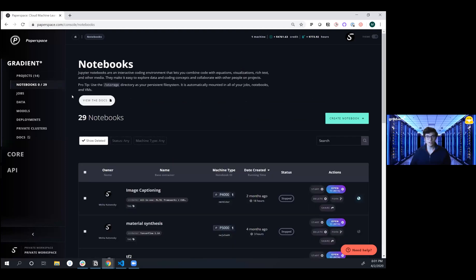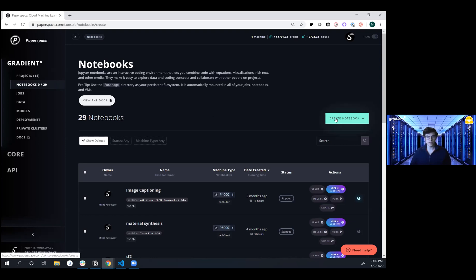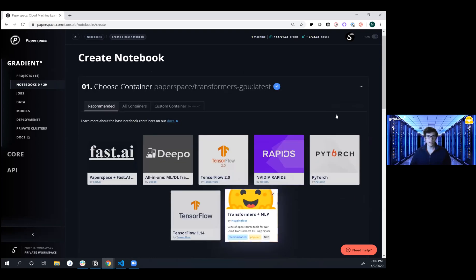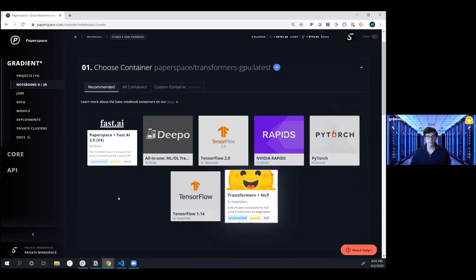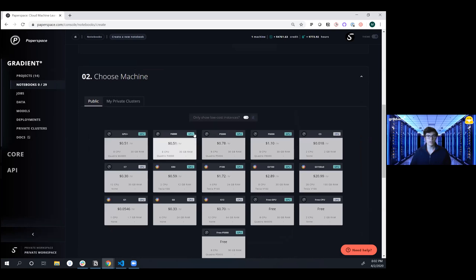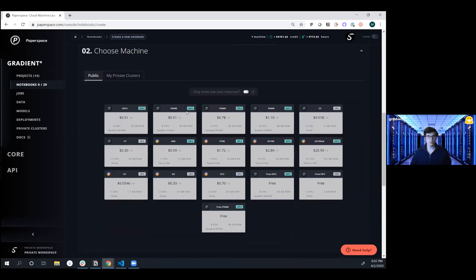Notebooks are an interactive workspace that launches you right into your IDE of choice, whether VS Code or JupyterLab, and allows you to start developing and running your machine learning code on dedicated hardware. We're going to start off by clicking Create Notebook, and then choosing a preselected container. We're going to select the Transformers by Hugging Face container here, and then we're going to choose a machine to run it on.